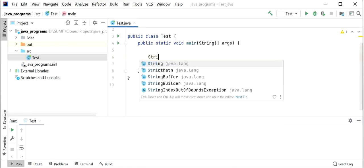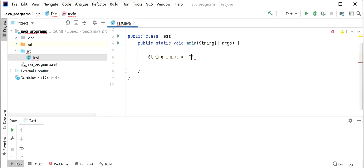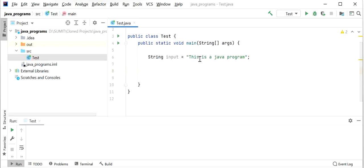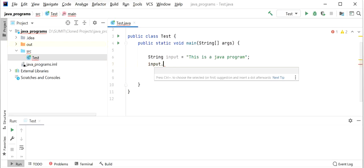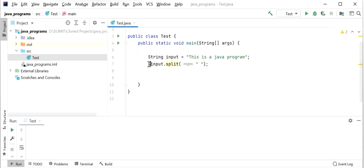So let's see how we will do this. First, I will declare a string: String input = "this is a java program". Our requirement is to split this string based only on the first occurrence of the space delimiter, so I will call input dot split method and pass the delimiter as a space. It will return a string array.